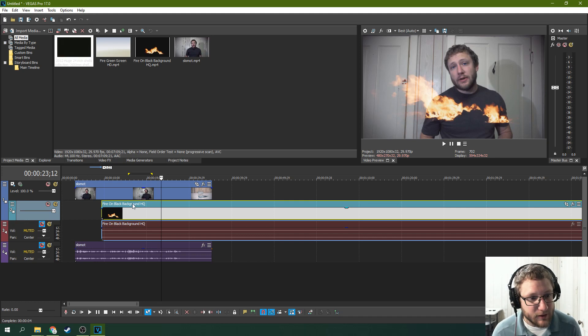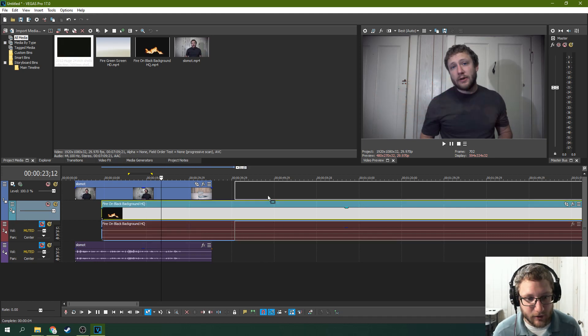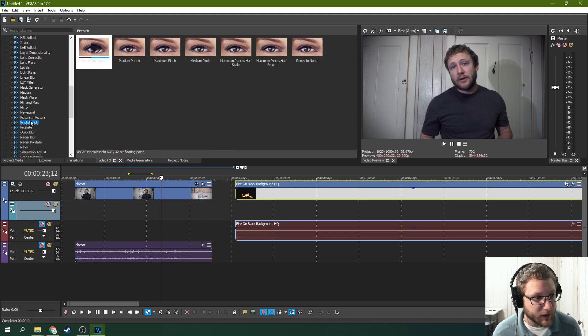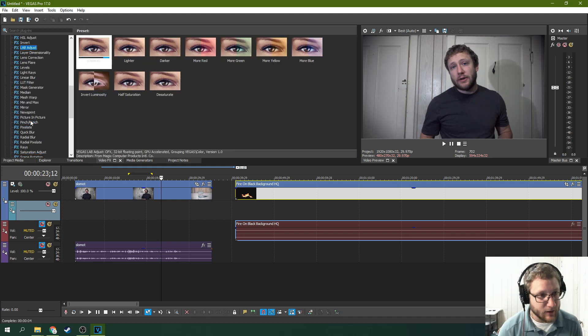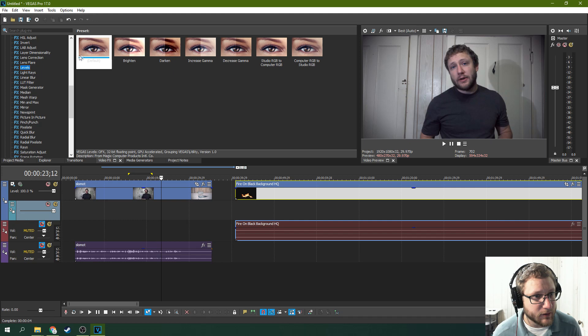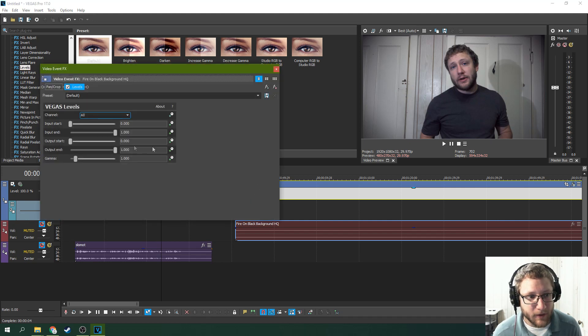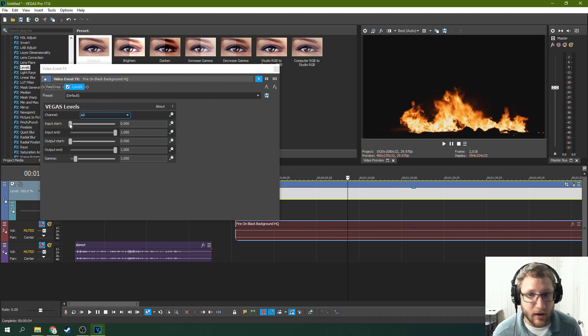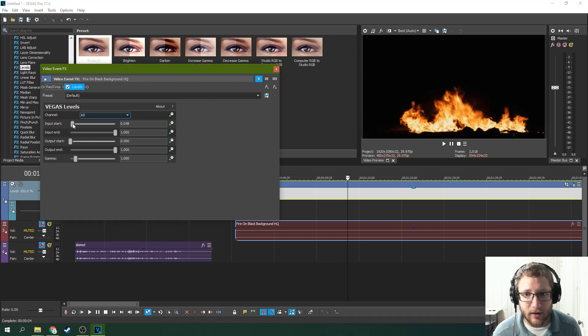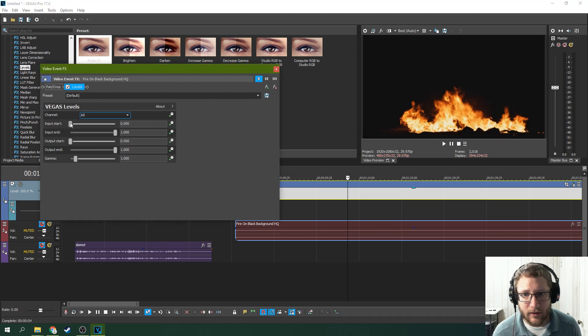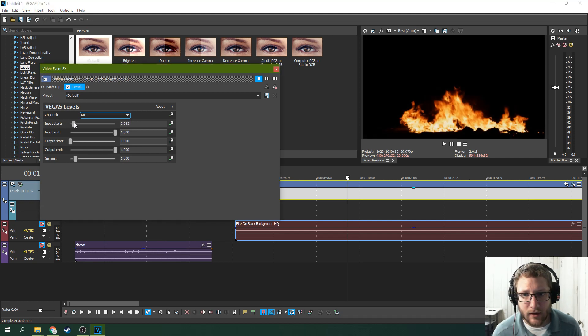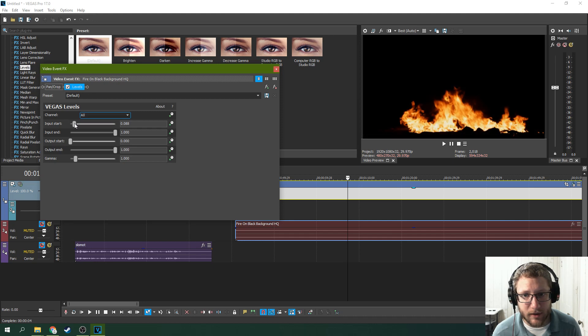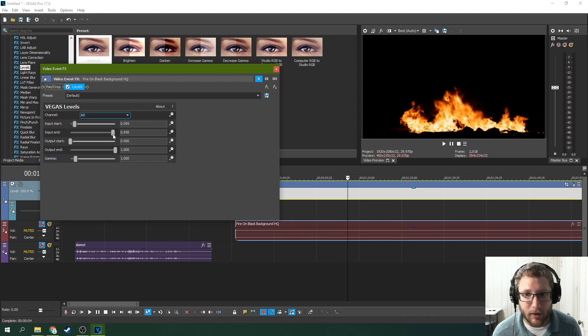So add to the clip some video effects. You can go to levels, drop that on there and then make sure you're looking at it. Increase the contrast. See, to kind of darken their blacks, crush your blacks and brighten your fire up just a little bit.